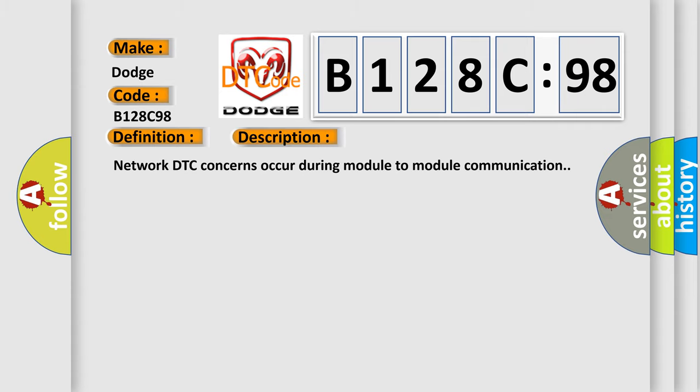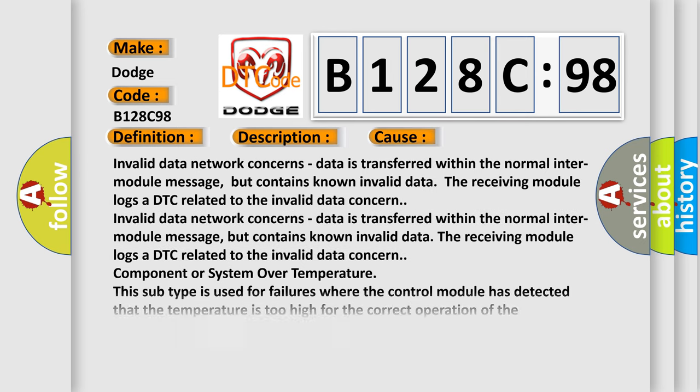Network DTC concerns occur during module-to-module communication. This diagnostic error occurs most often in these cases.